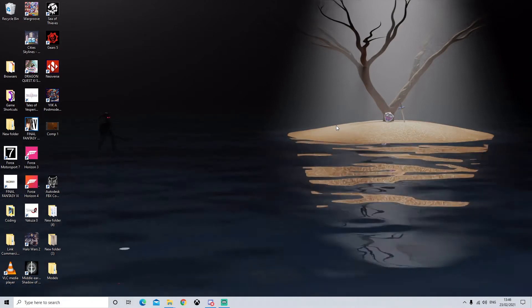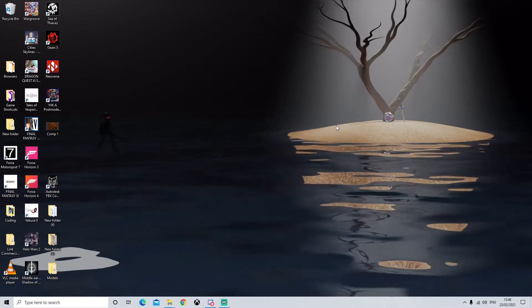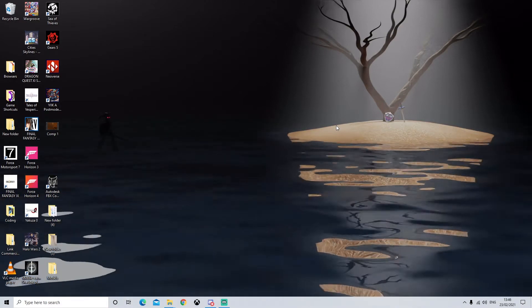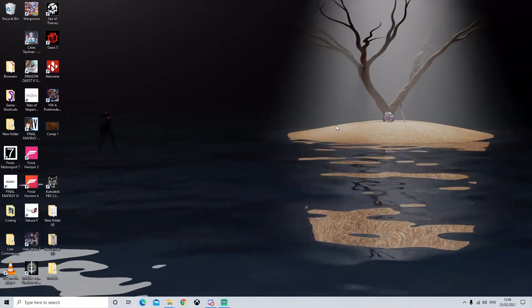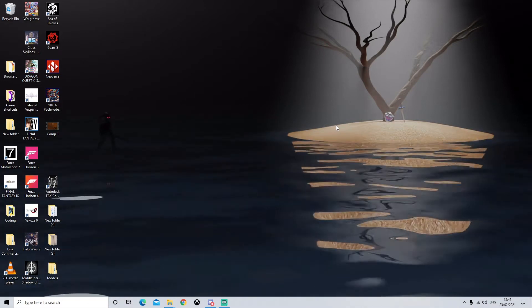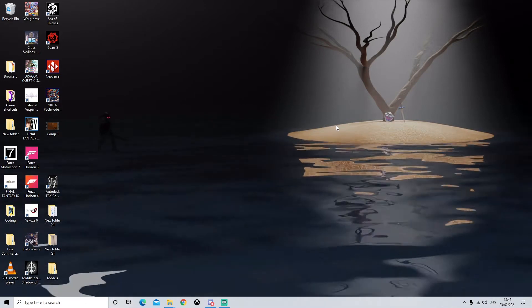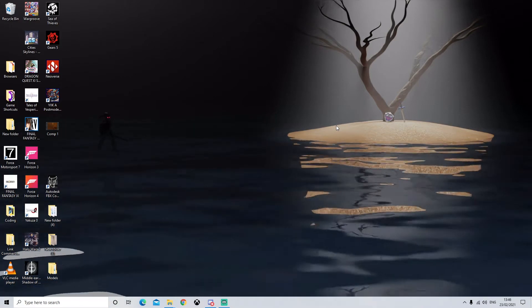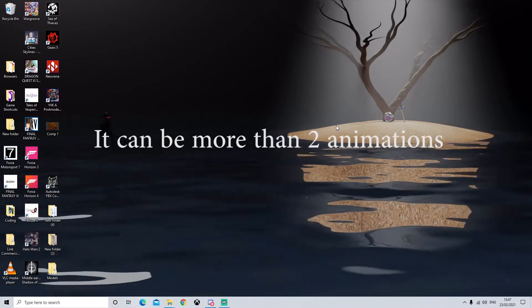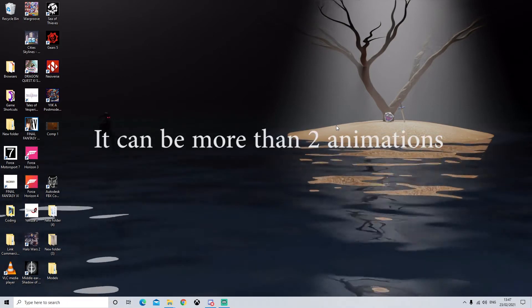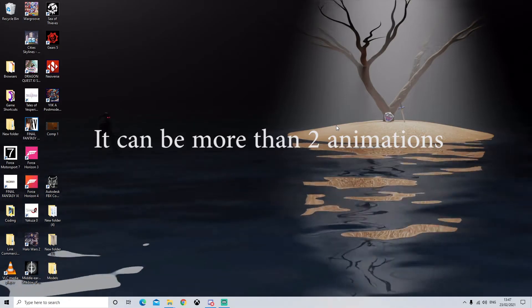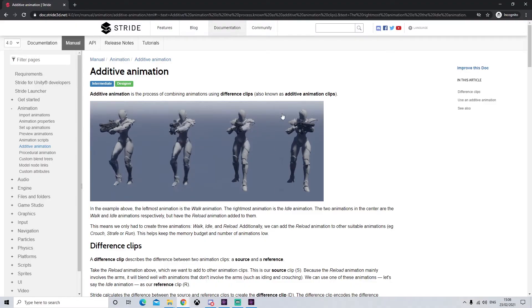For some reason in Blender it doesn't seem to work and we believe it's because of the add-on. If you don't know what an additive animation is, it's basically where you combine two animations to make one whole complete animation, or it could just be adding an additional part to a base animation.